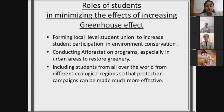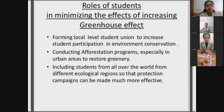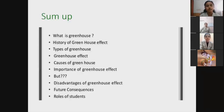Here are the roles of students in minimizing the effects of the increasing greenhouse effect. Students should have commitment towards our environment. First, forming local-level student unions to increase student participation in environmental conservation. Second, conducting afforestation programs, especially in urban areas to restore greenery — while planting a tree, we provide love to our nature and environment. Third, including students from all over the world from different ecological regions so that protection campaigns can be made much more effective.